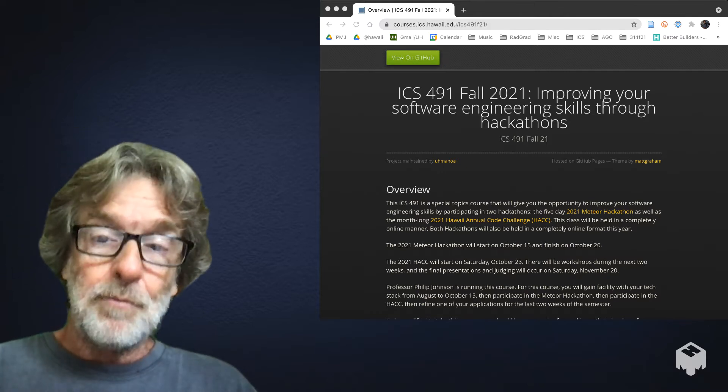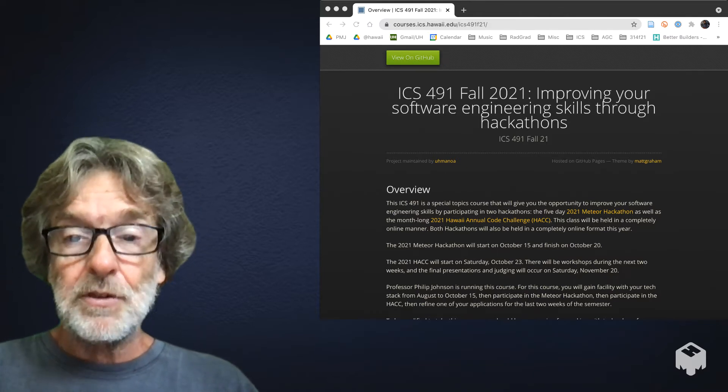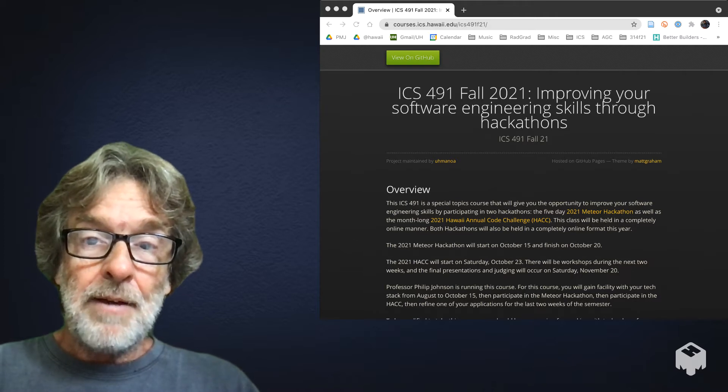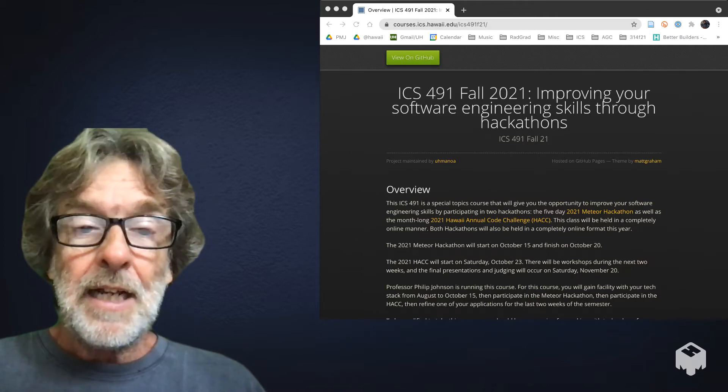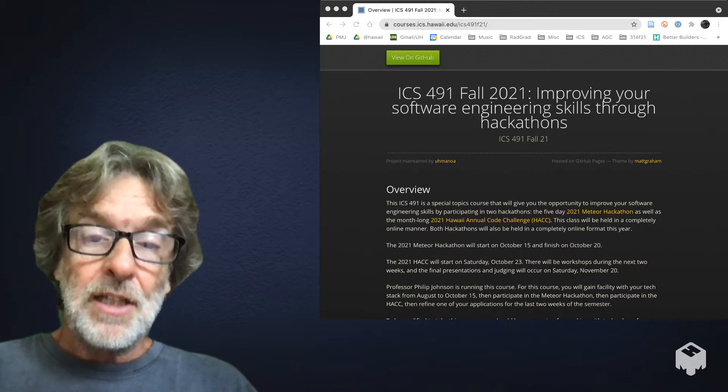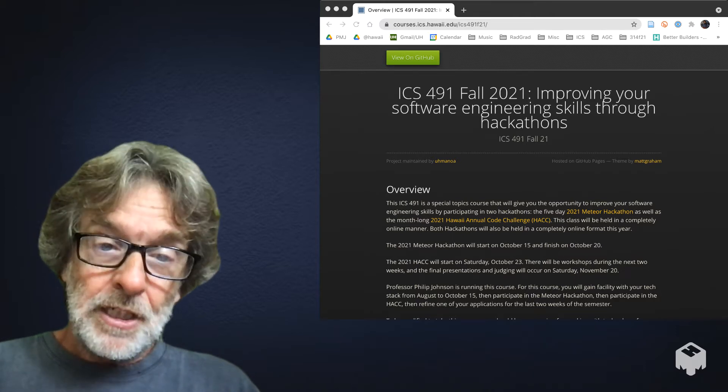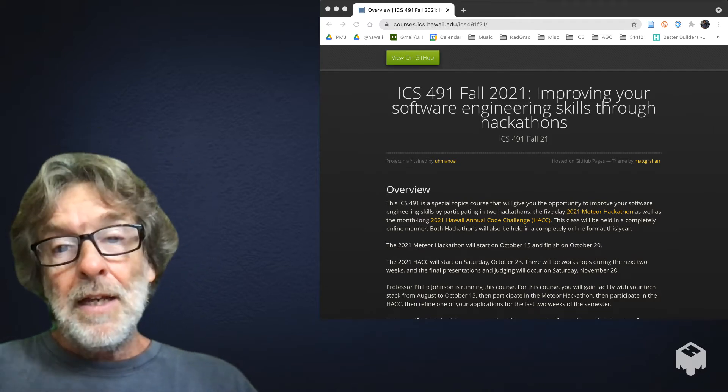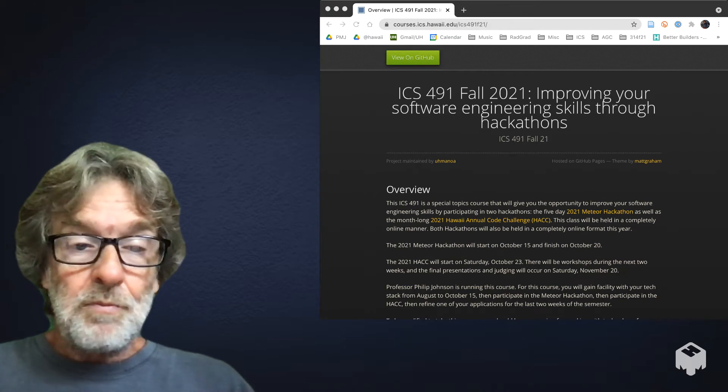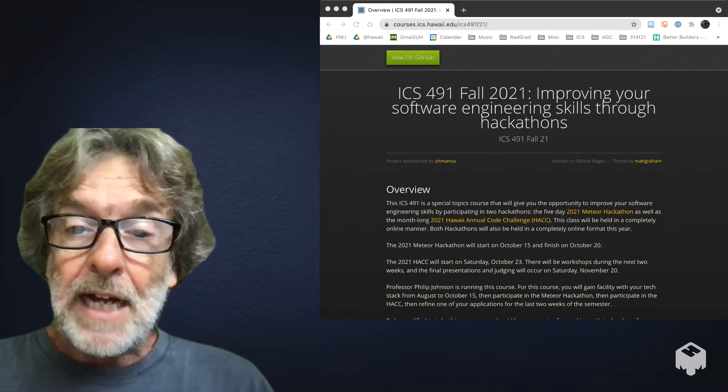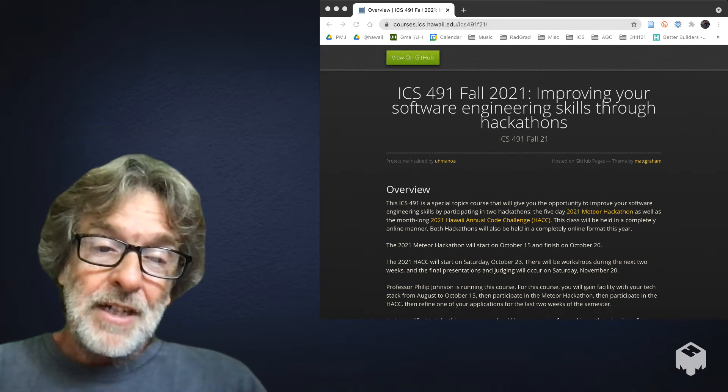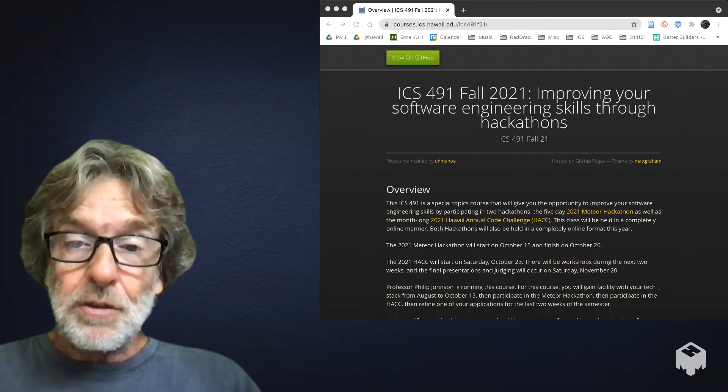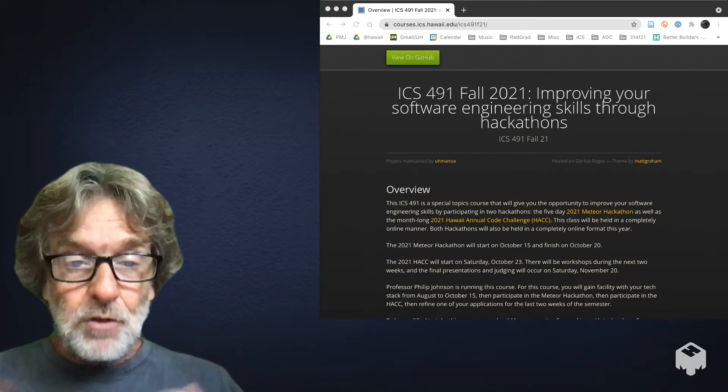This is a 400 level class, and so I am expecting that everybody in this class has a level of maturity and self-discipline to perform self-guided learning. If you're not quite there yet and you want a class which is more structured and where things will be given to you in small little chunks and so forth, then please drop this class.